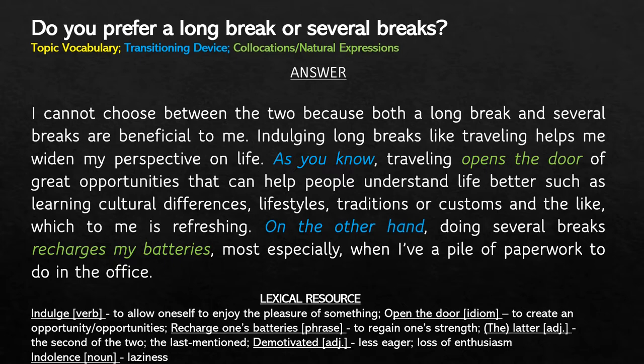Let's examine how I answered this question. I was very honest with my attitude toward the question, telling the examiner that I couldn't choose one over the other because both give advantages to me. Because of that, I just explained each of them as to what kind of benefits I got having any of those kinds of break. It's a realistic and relatable answer. So if it's hard for you to choose between two choices, then it's better to answer this way.